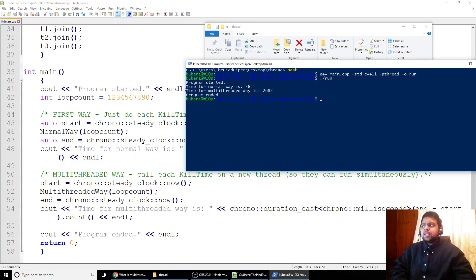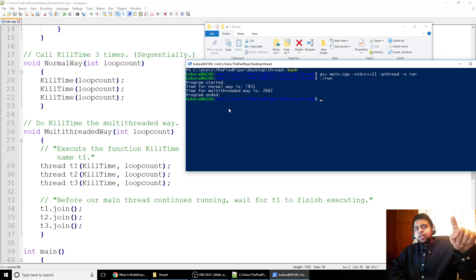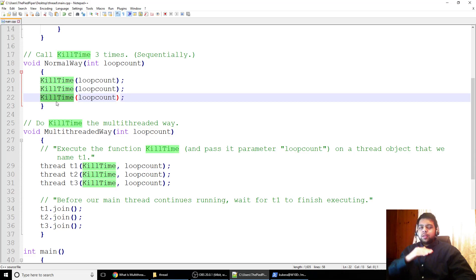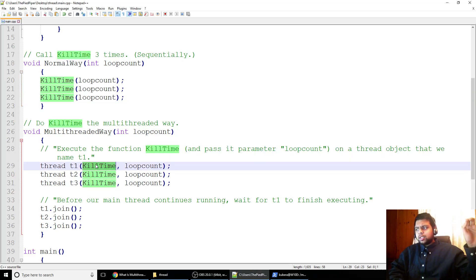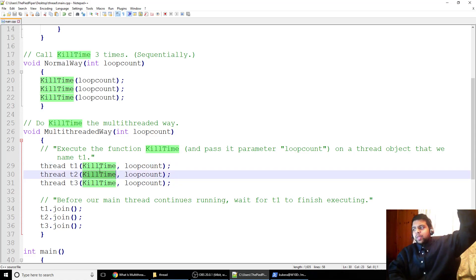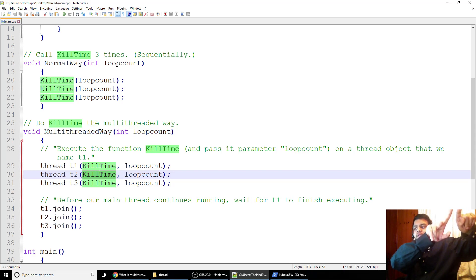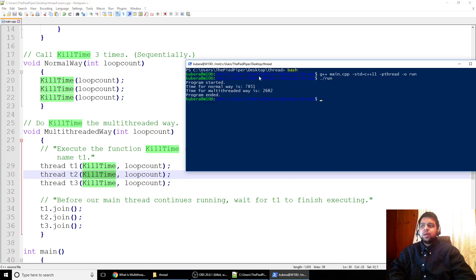Does that make sense? Let's say each kill_time takes about 2.5 seconds. The normal way: 2.5 seconds for the first kill_time, another 2.5 for the second — that's 5 seconds — then the final 2.5 seconds, that's 7.5 seconds, plus overhead gives us about 7.8 seconds total. The multithreaded way: kill_time starts on T1 and the code doesn't wait — the thread is off and we immediately start T2, then a little time later start T3. By the time they all finish, their 2.5 seconds happen simultaneously, so they all finish at basically the same time — about 2.6 seconds.